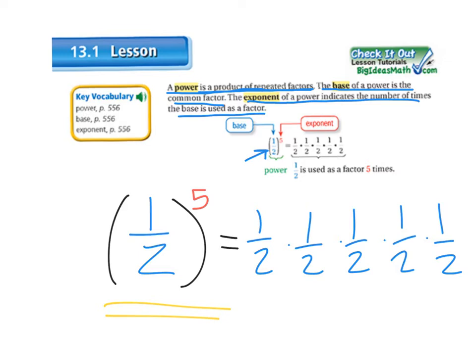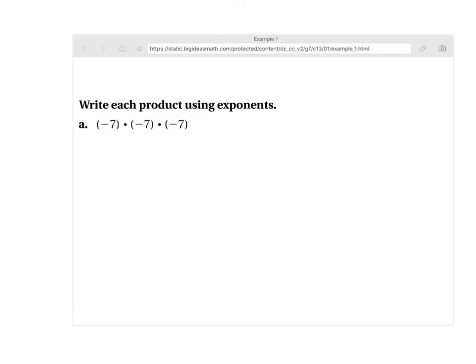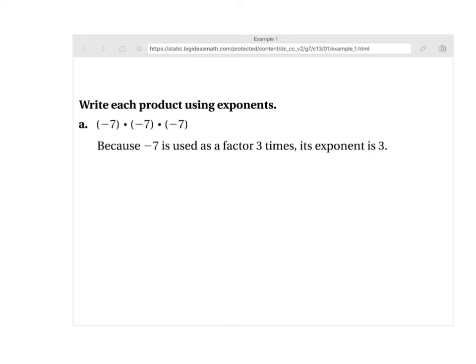So now let's go look at example 1. For this example, what you're going to be doing in your homework is writing each product using exponents. In this case, you can see that the base number is going to be negative 7. You're going to write negative 7 as your base and use the factor for how many times you see that negative 7 — which would be 3 of them — so you're using it 3 times. So instead of writing negative 7 times negative 7 times negative 7, you're going to write negative 7 to the power of 3. Now make sure if the 7 is in parentheses, the negative 7, you have to put it in parentheses for the answer.